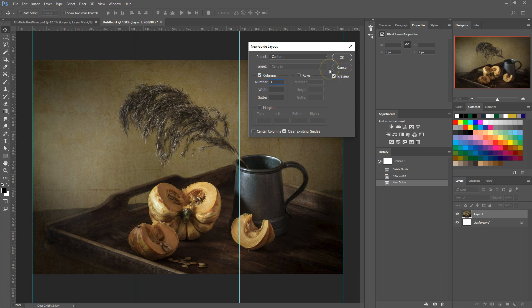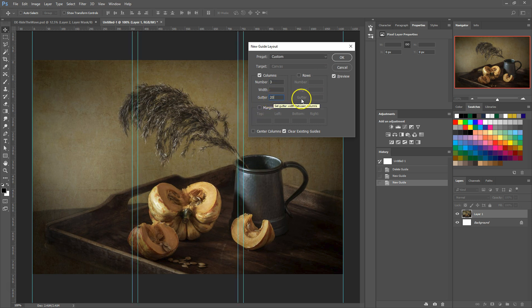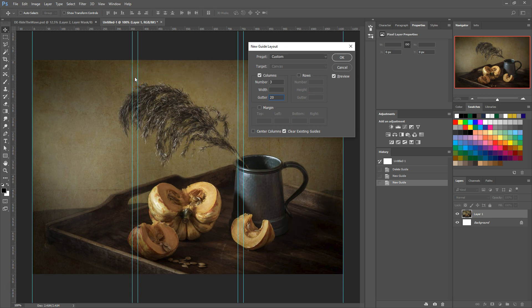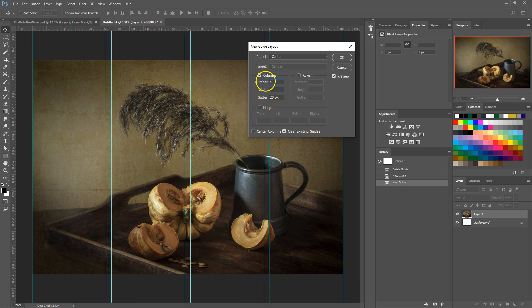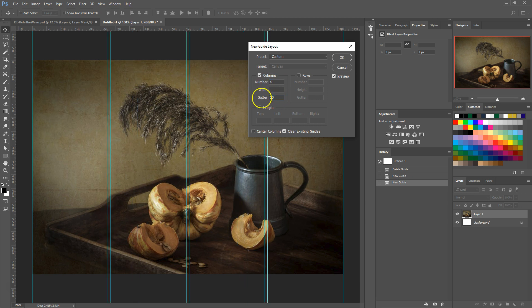The space between the columns and rows is called the gutter. By default, Photoshop sets a 20 pixel gutter. You can change this to anything you need it to be. For instance, if you need a document with four columns that each have 10 pixels of space between them, you can easily do that with the gutter spacing.